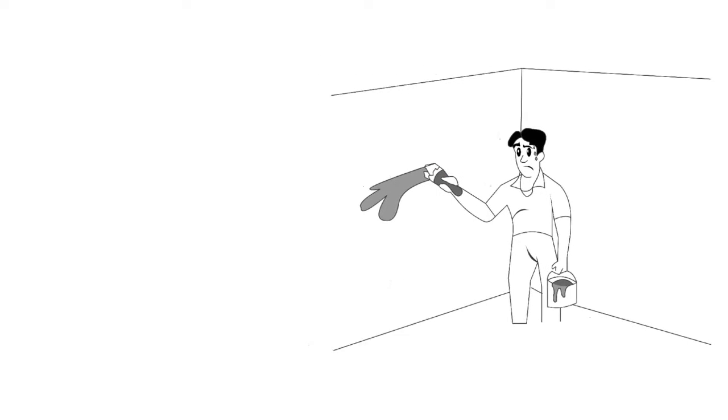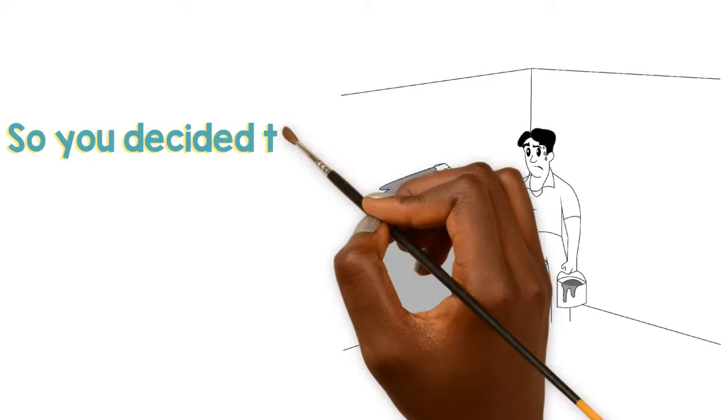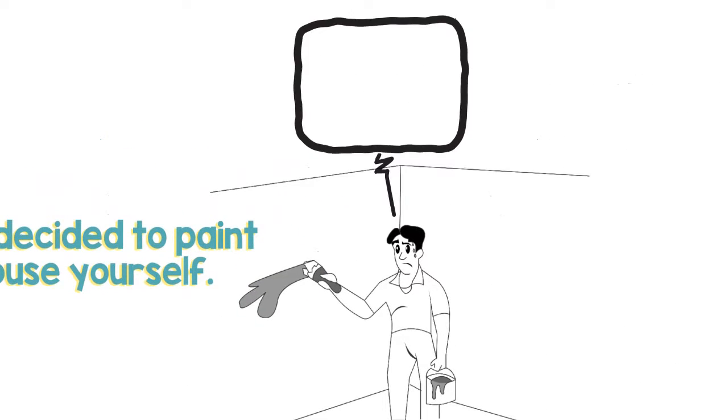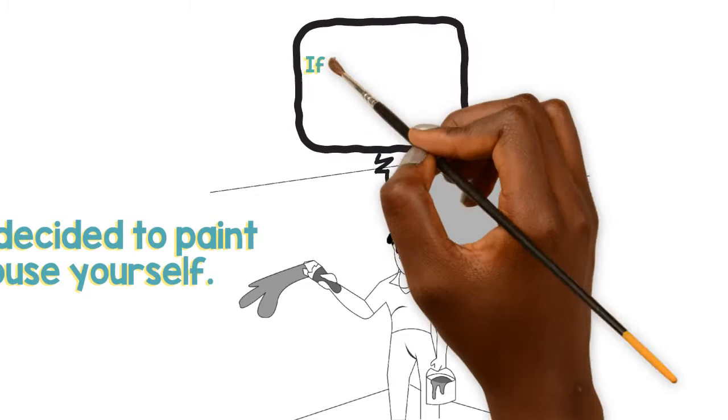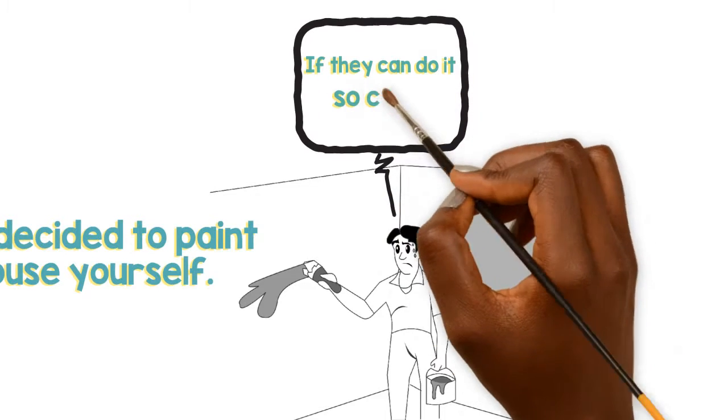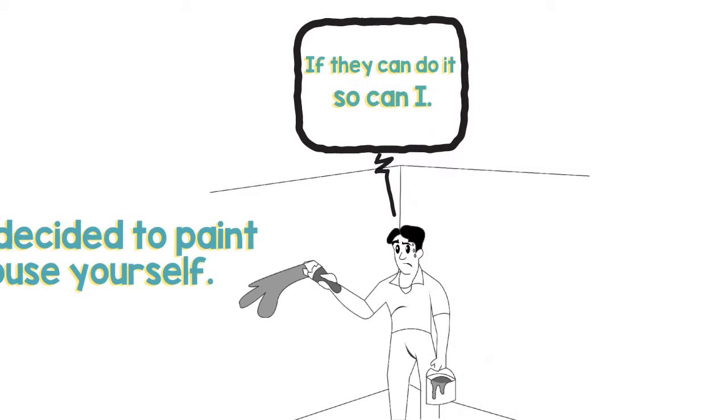So you decided to paint your house yourself. You have seen it done on television a hundred times. You said to yourself, if they can do it, so can I.